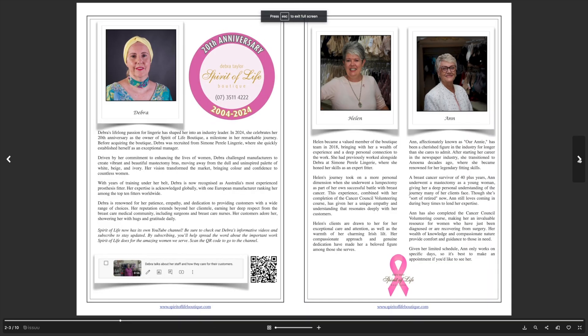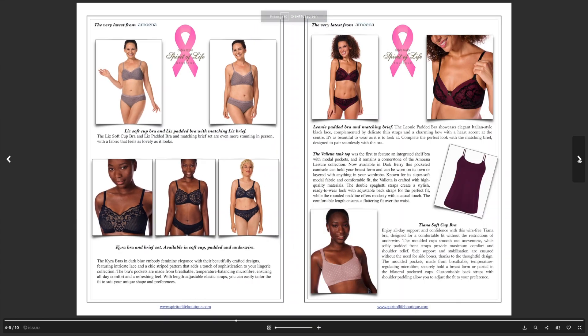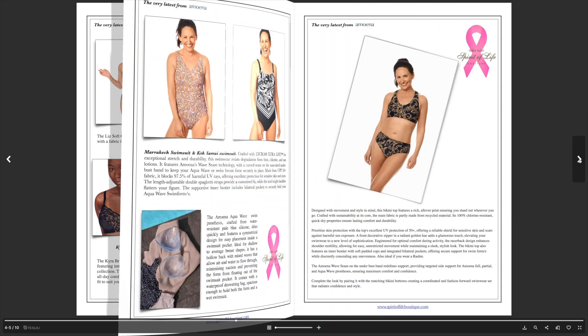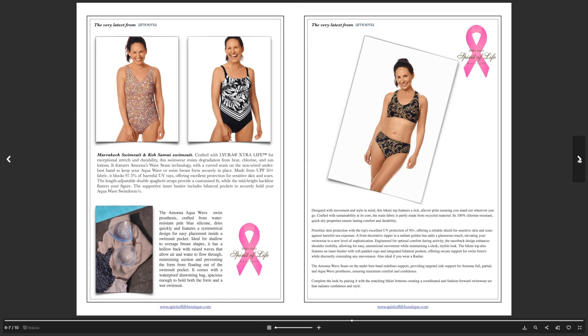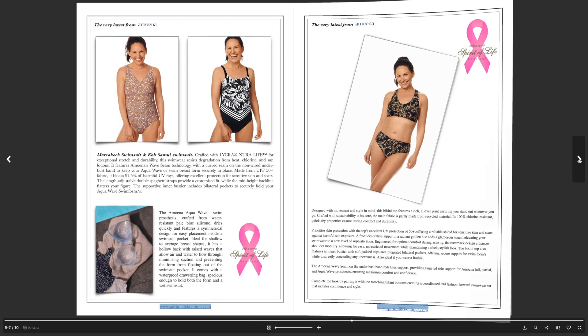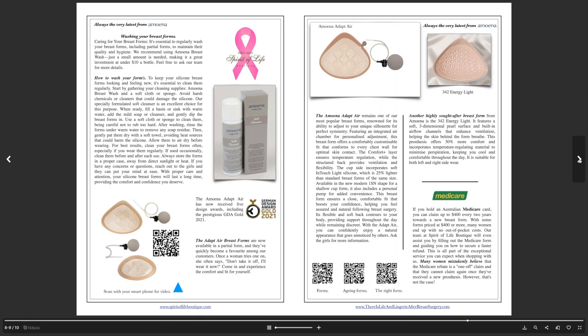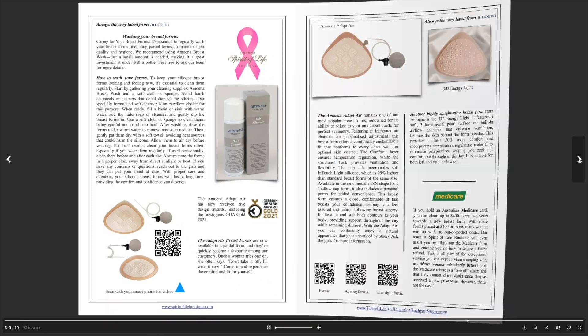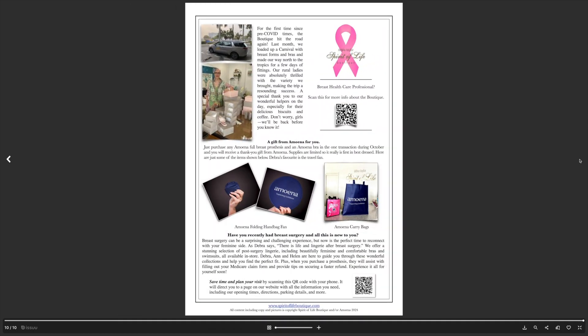You will see our pages of beautiful bras and gorgeous swimwear. Buy three Amona bras this month and you get 30% off every single one. How good's that girls? See you in the store soon, bye!